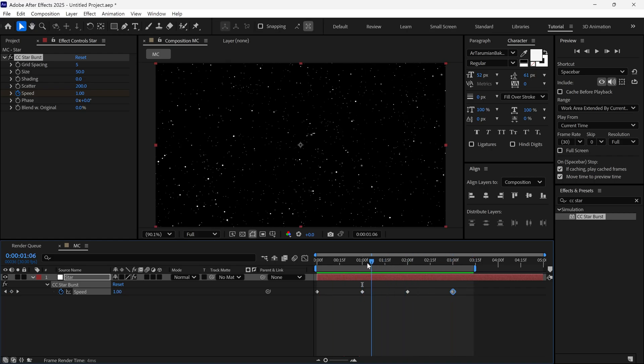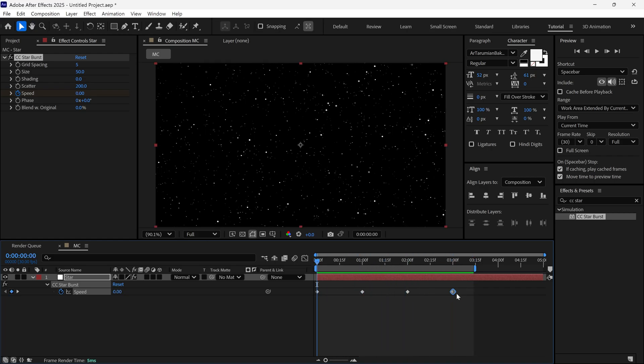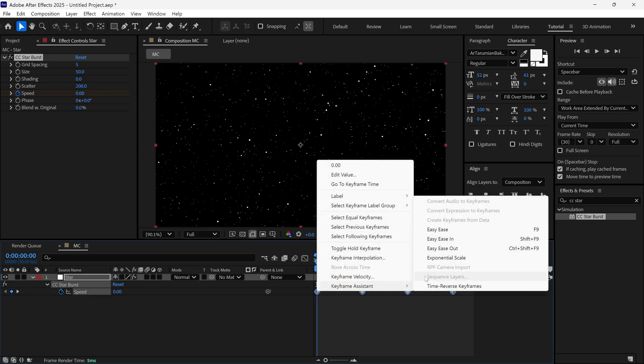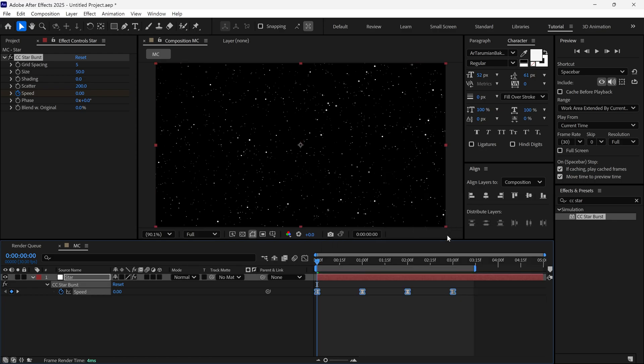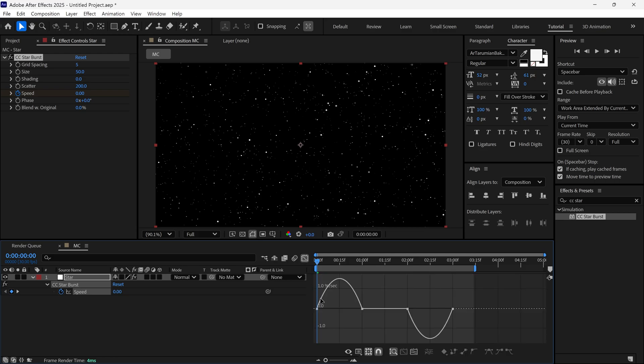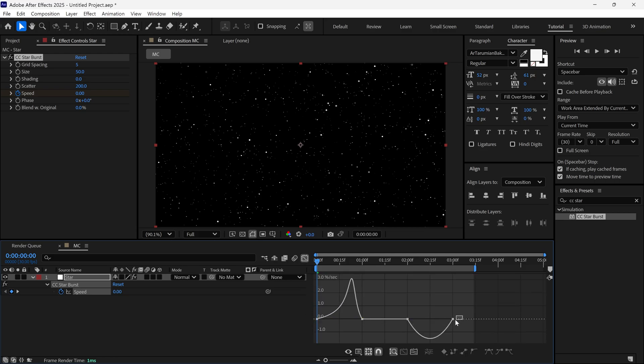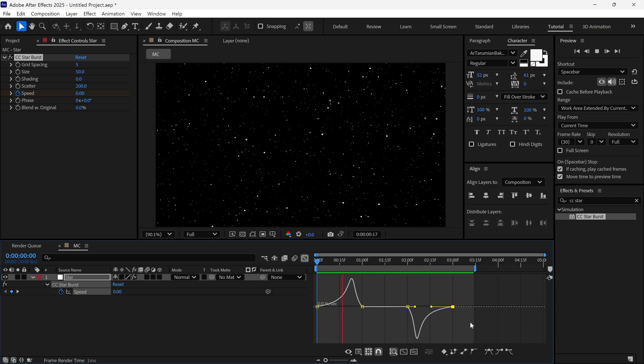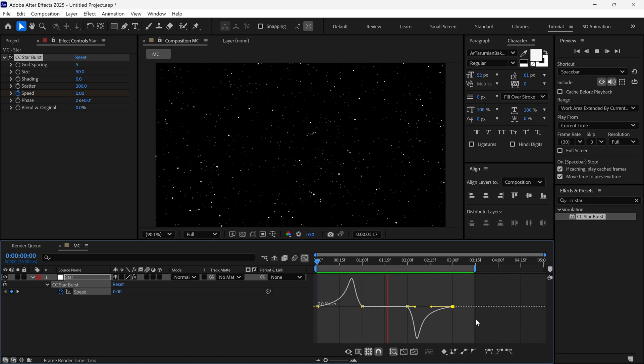To make it smooth, I select all the keyframes and make them easy ease. Then open the graph editor and adjust the curve like this. It will smooth out the animation.